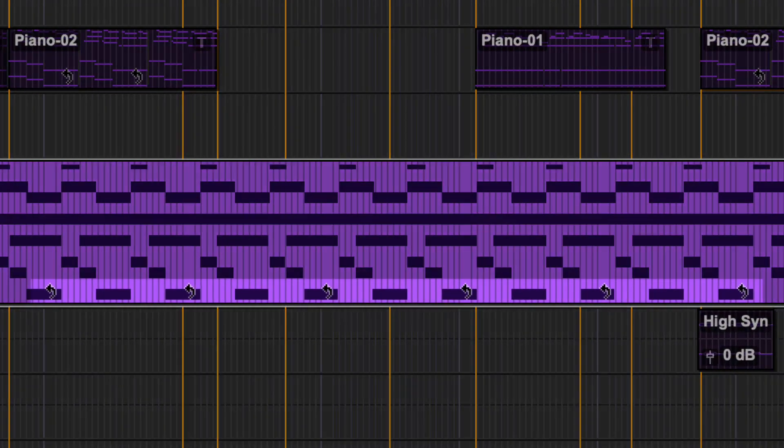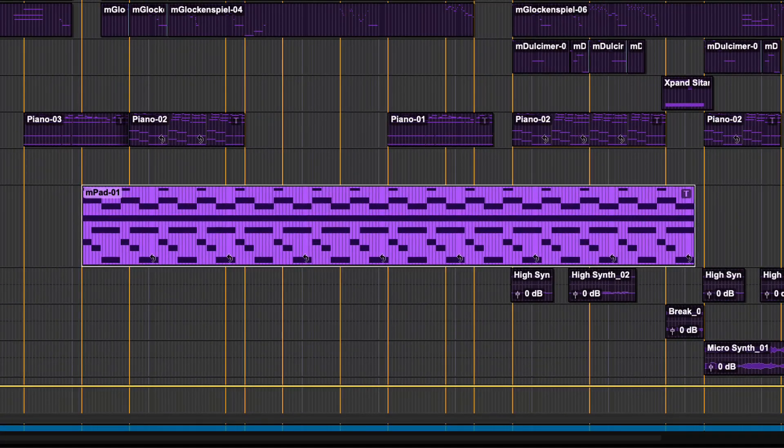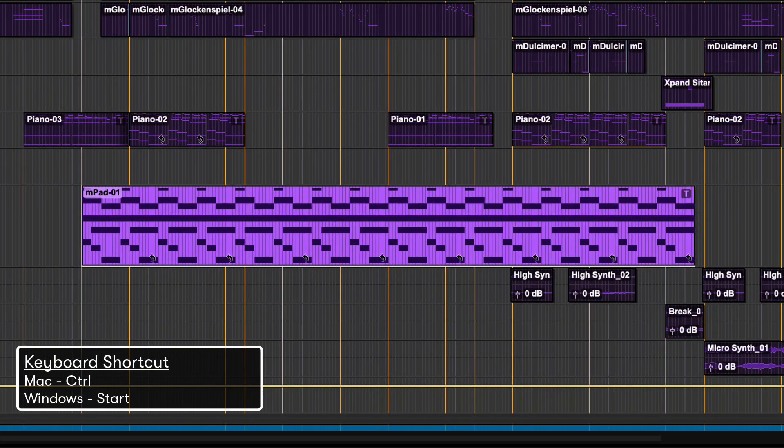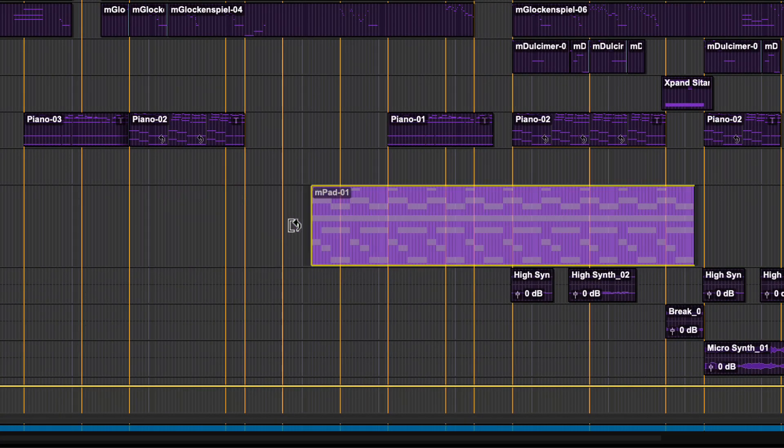Once created, you will see a loop icon on the looped clip. Holding the Control key on Mac or Start key on Windows will trim in whole loop iterations.